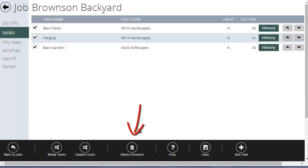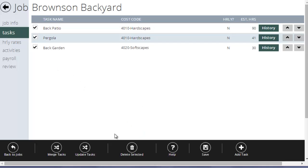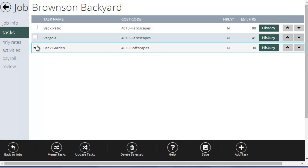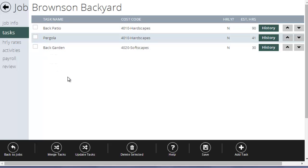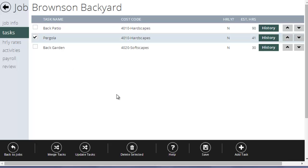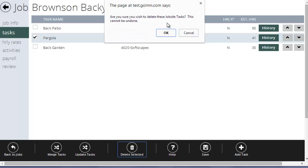Delete selected will delete all the selected tasks for this job. So it'll keep the job, but it will delete all the selected tasks. So if, for example, I decided I didn't want to do the pergola, or the customer decided they didn't want to do the pergola, I could simply tick that and hit delete. And then I could delete that task from there.